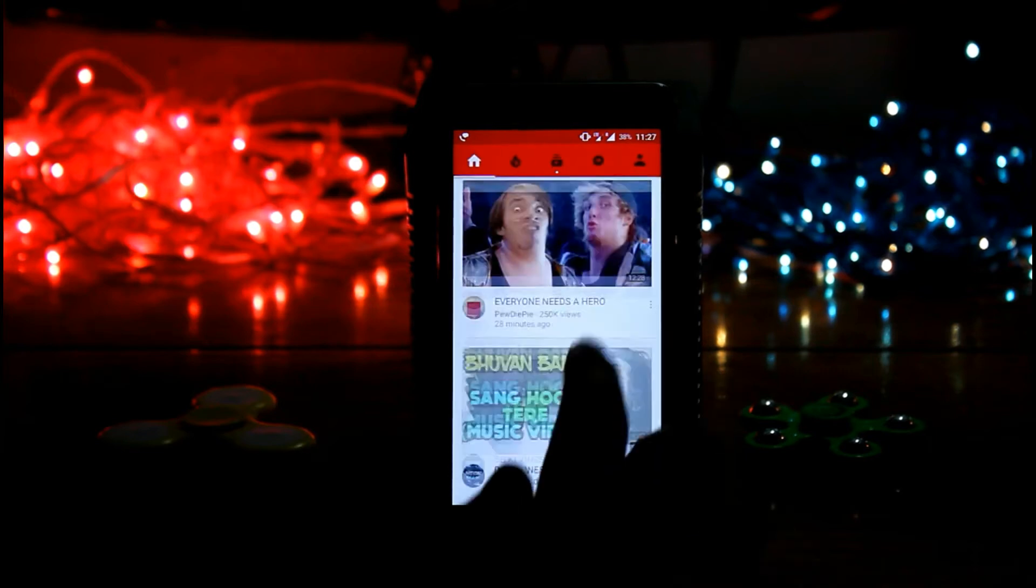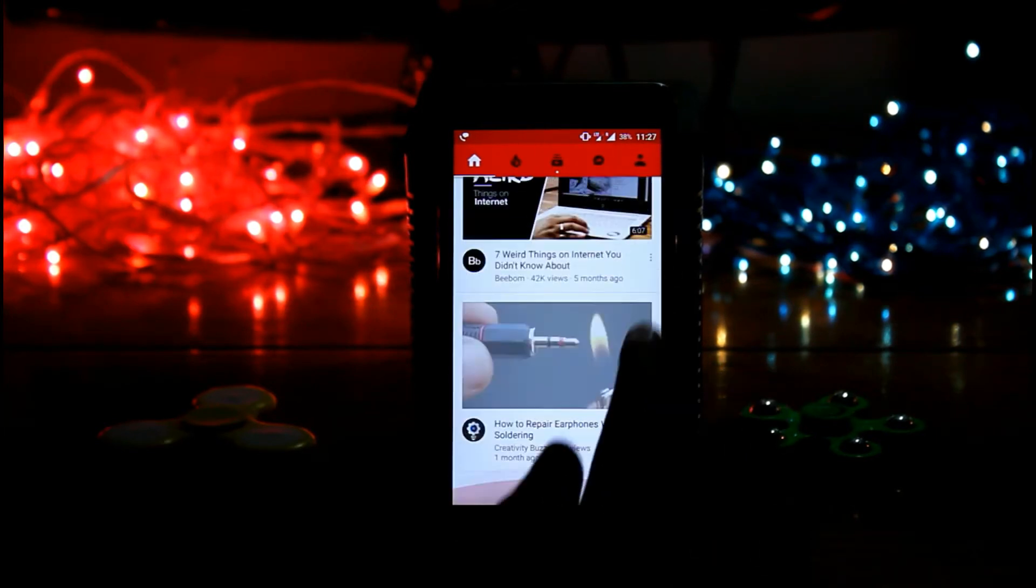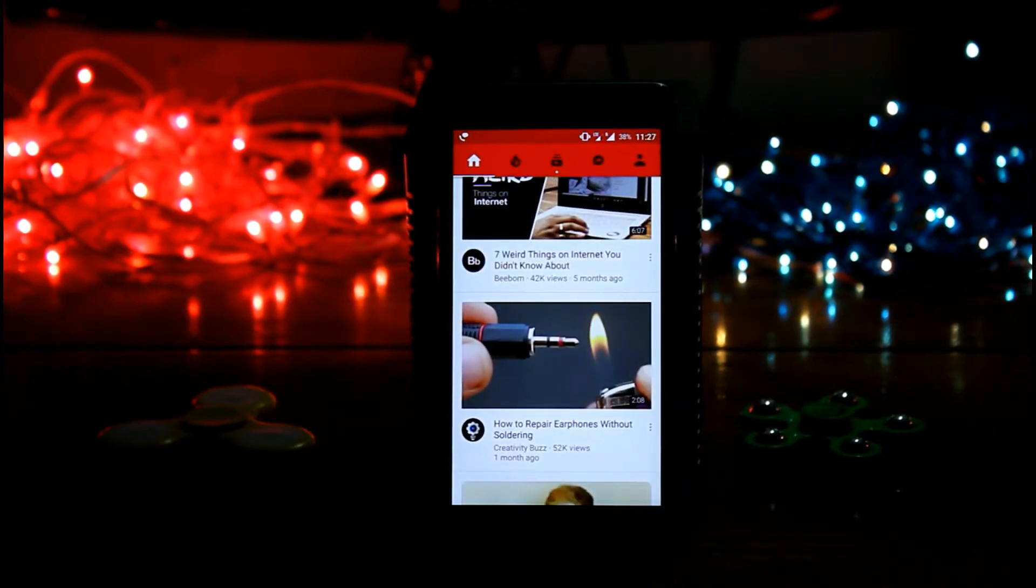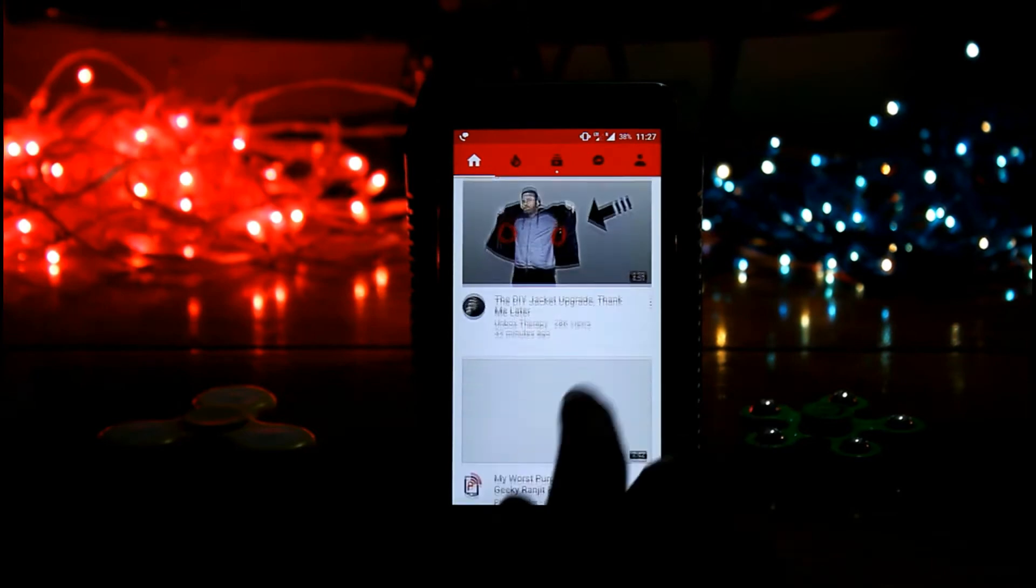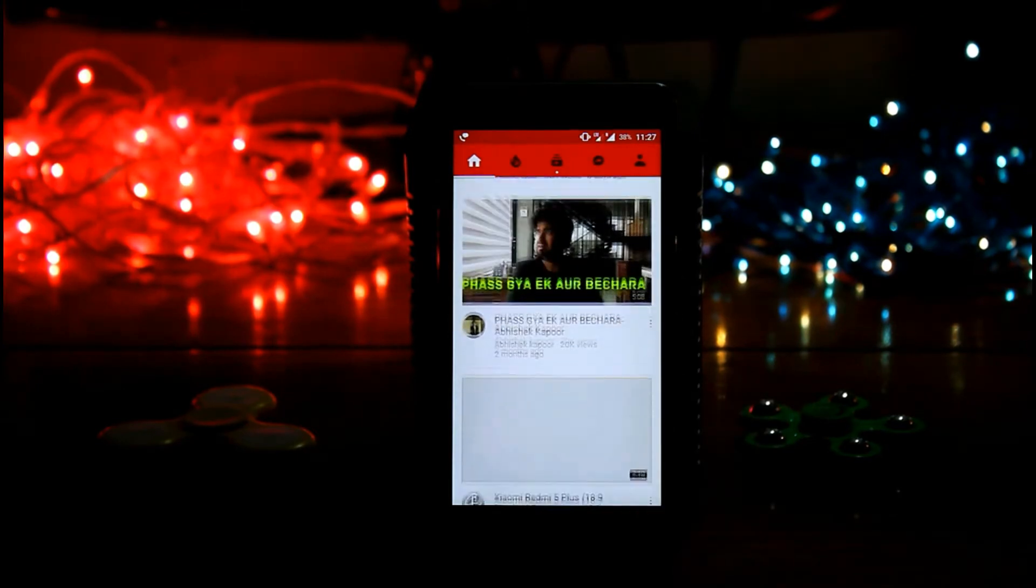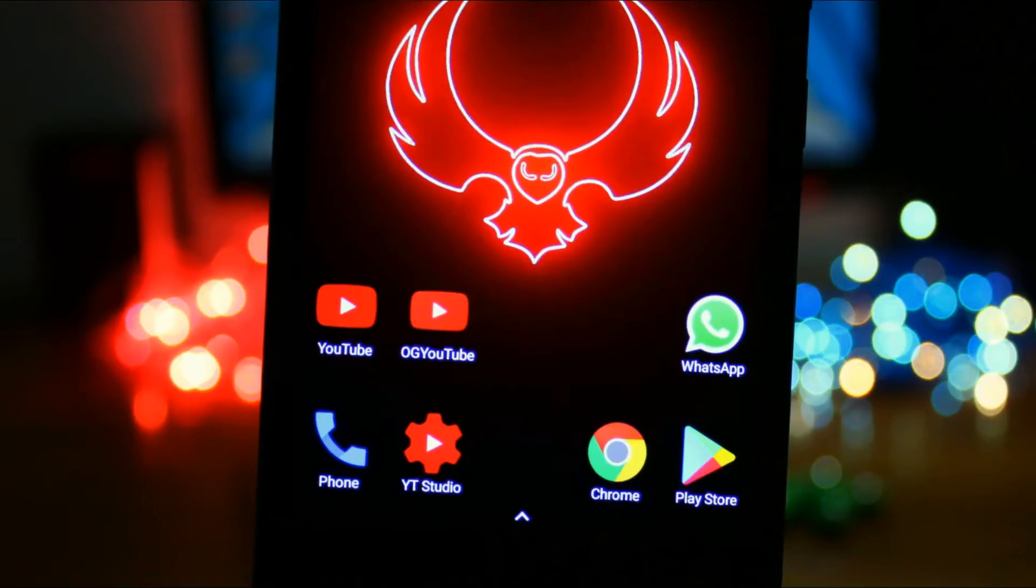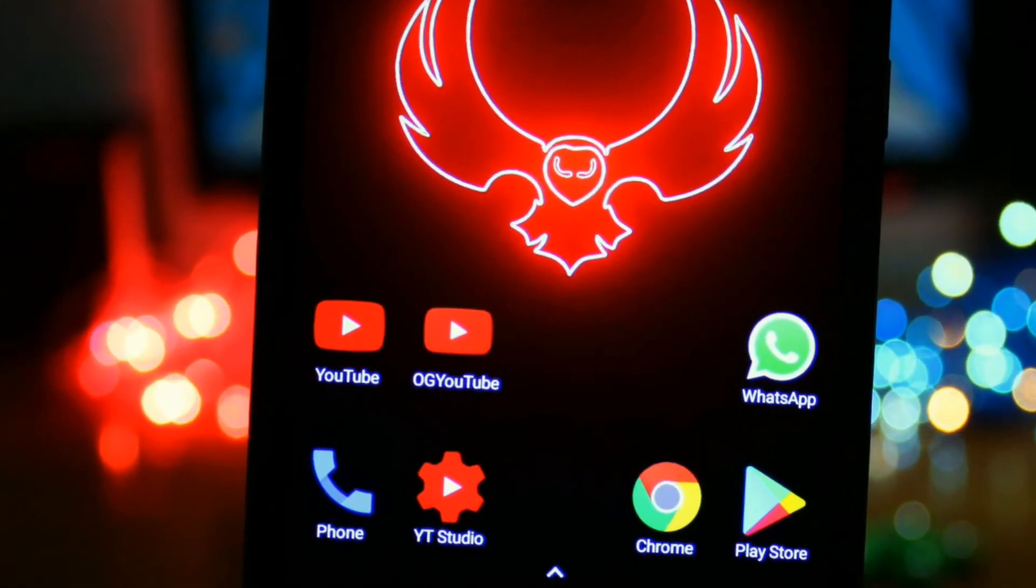We mainly watch YouTube to watch our favorite YouTubers videos, any tutorial video, any educational video, or anything we need.